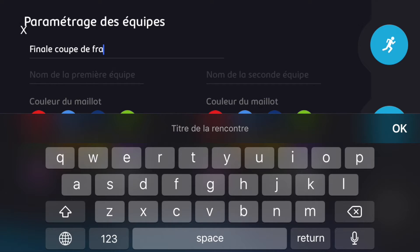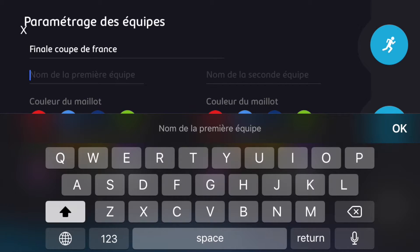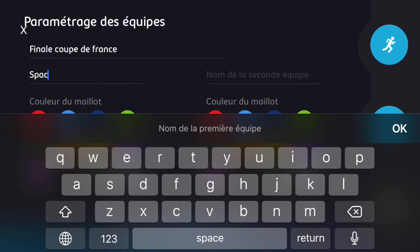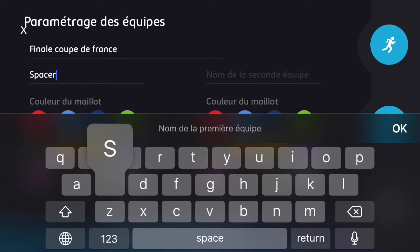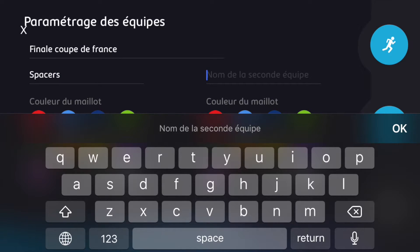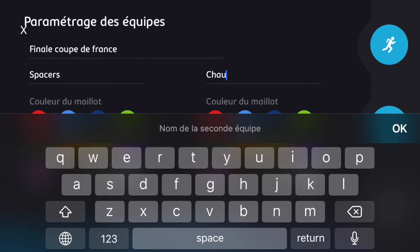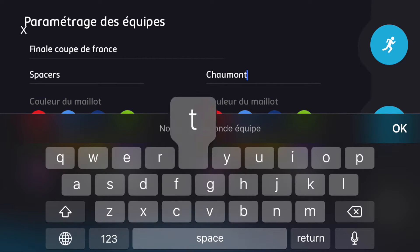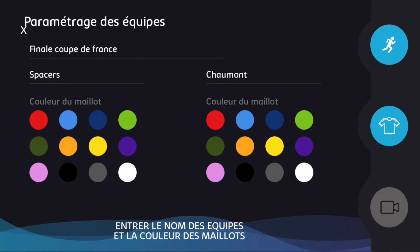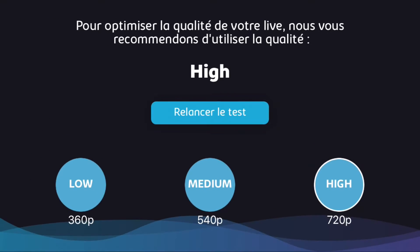Then you can enter the names of the teams — I'll put in the Spacers against Schumann. Next, you'll be able to choose the colors of the jerseys shown in the scoreboard. Then you'll come to a page that helps you decide what streaming quality you'll broadcast your game in.